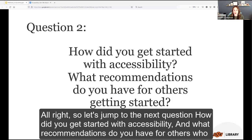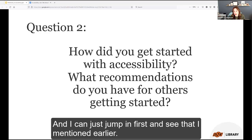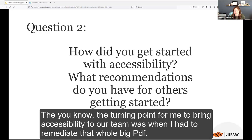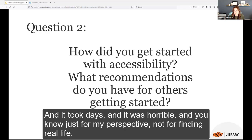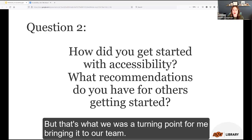Question two: how did you get started with accessibility, and what recommendations do you have for others getting started? The turning point for bringing accessibility to the team was having to remediate a large PDF that took days — basically a nightmare. That's what drove the decision to bring it to the team.